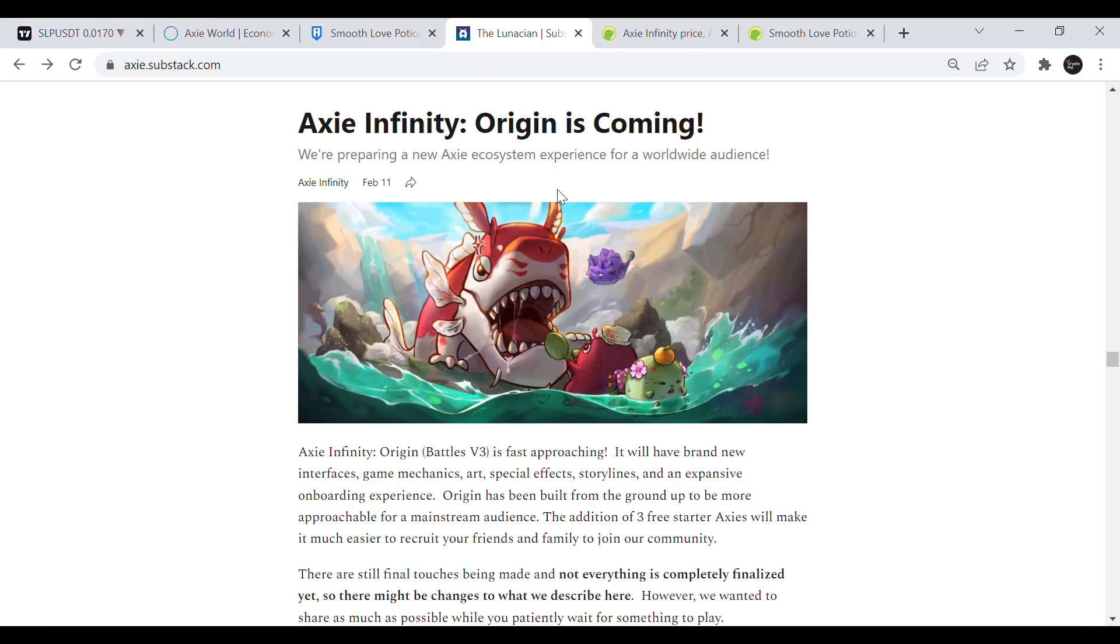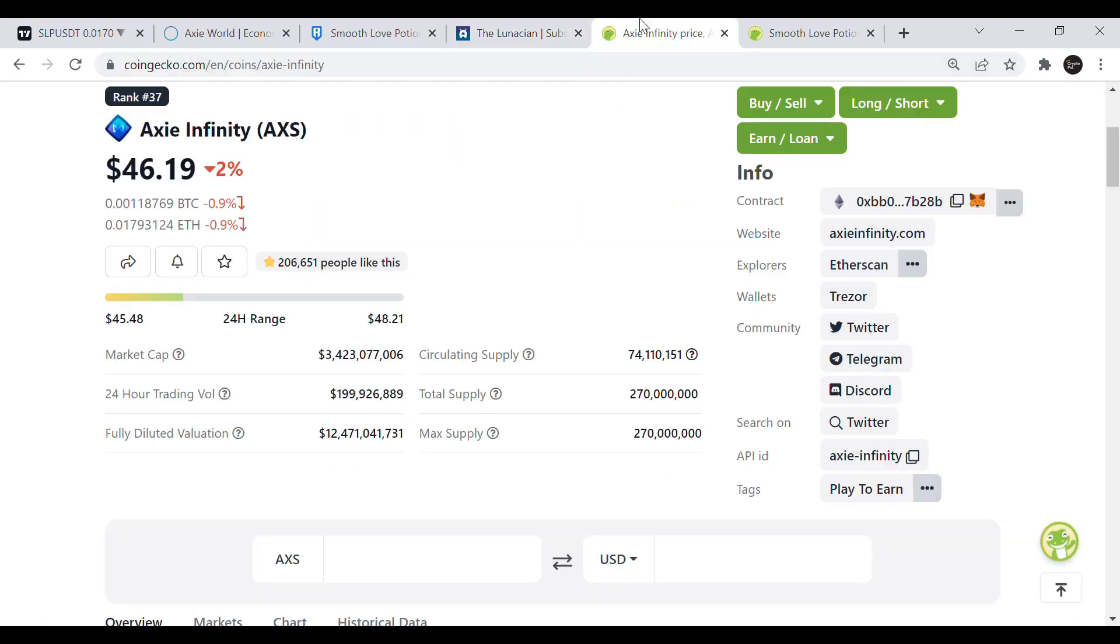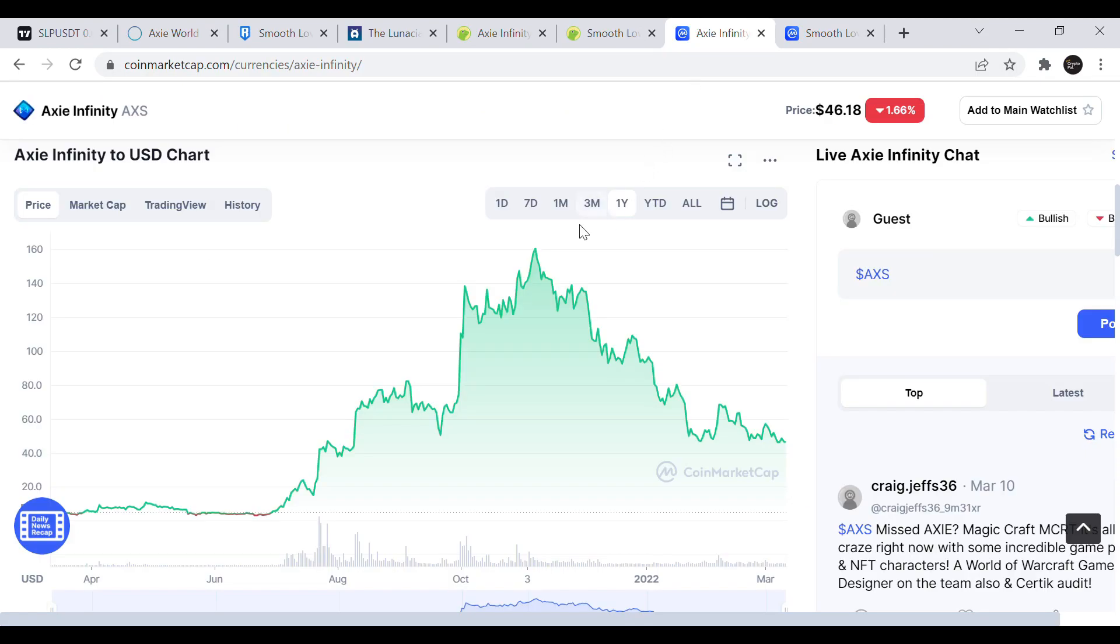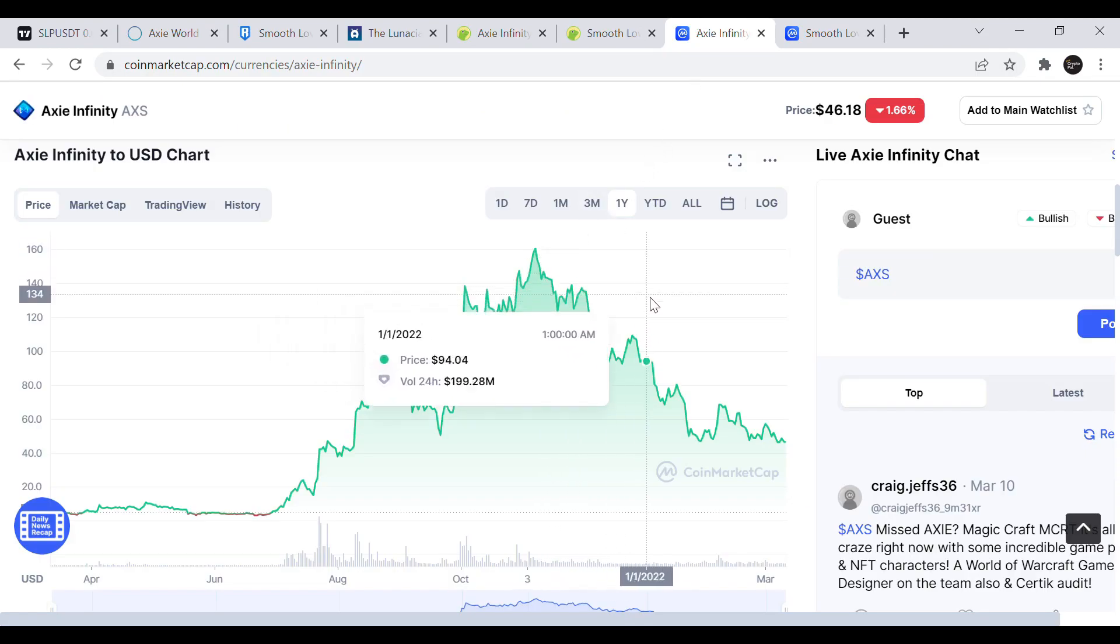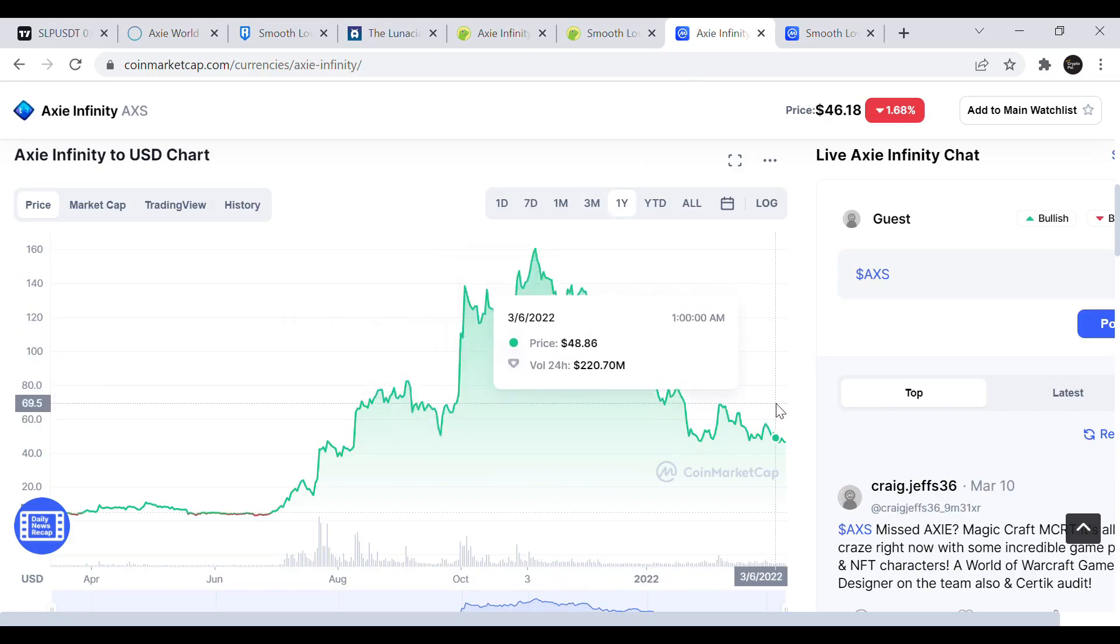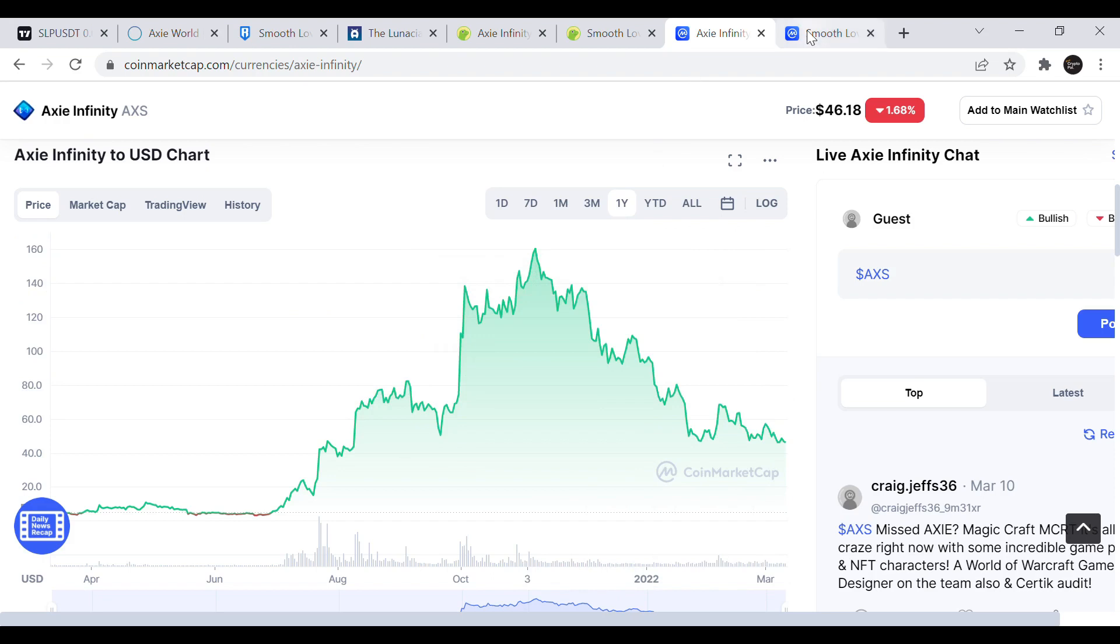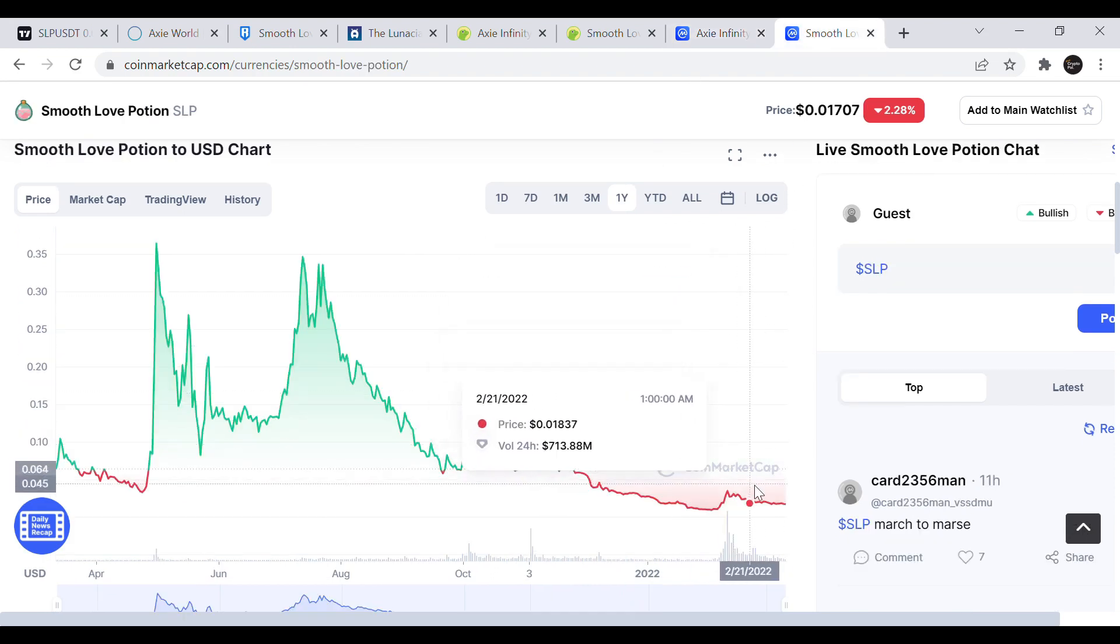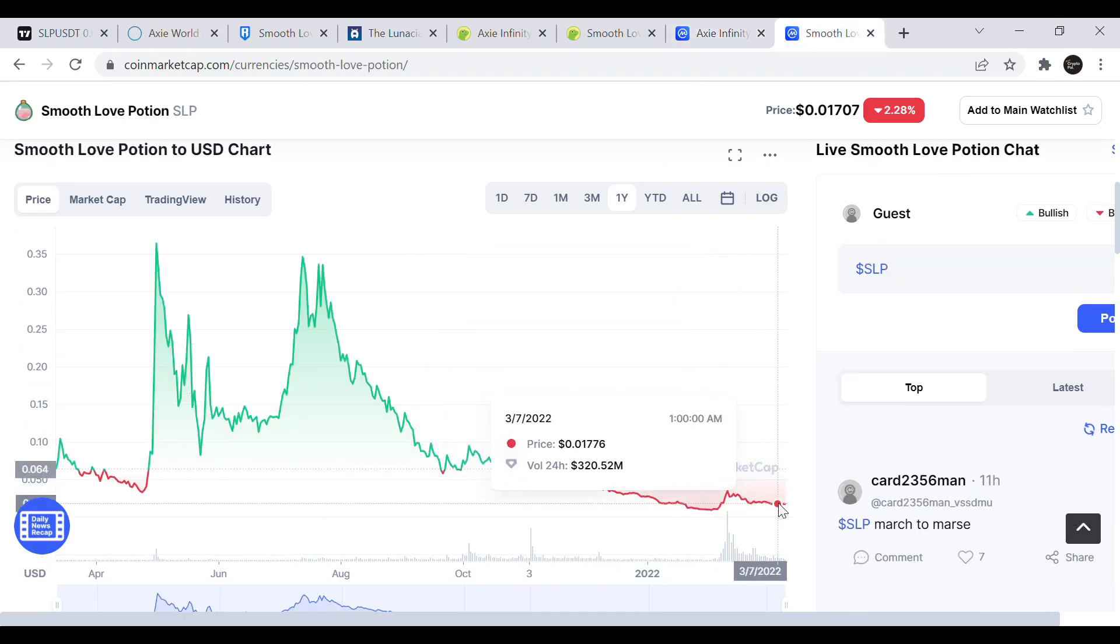Overall I think Axie Infinity Origin release will give both AXS and SLP a push forward so we might see a pump followed by another dump after the release date. Unfortunately the long term trend for AXS looks bearish considering the supply inflation. SLP might do better depending on how good the new burning mechanisms are.